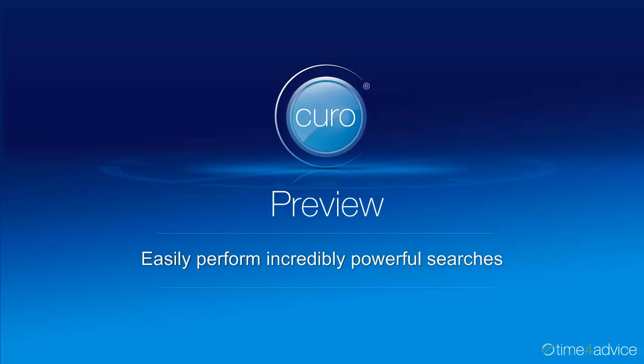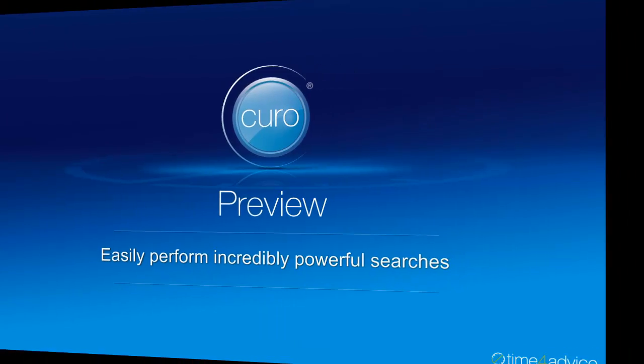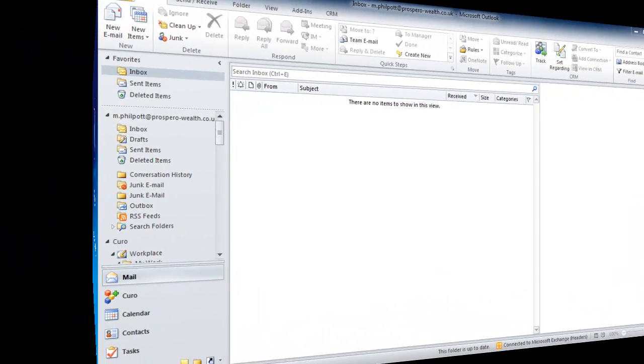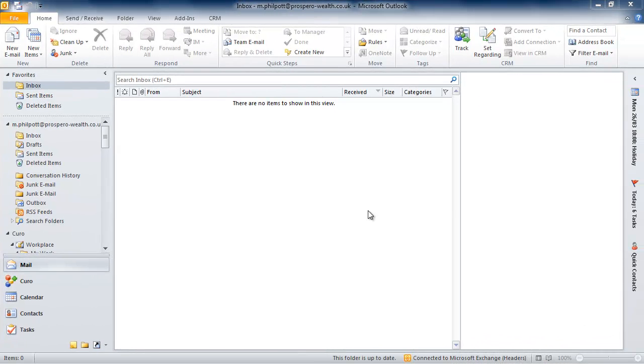Very often you find that the data you've spent a fortune entering is not available to you when you want to find and group your clients, either for analysis or perhaps to conduct a marketing campaign later. Now the best way to illustrate how Curo responds to this challenge is to show you a simple everyday example.